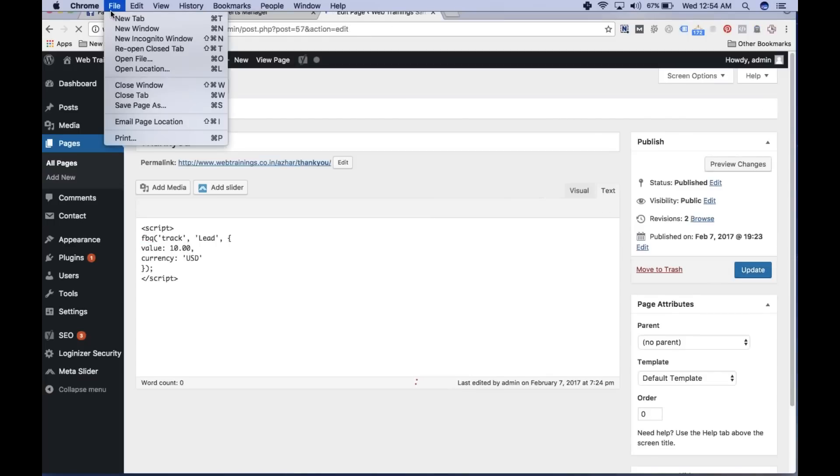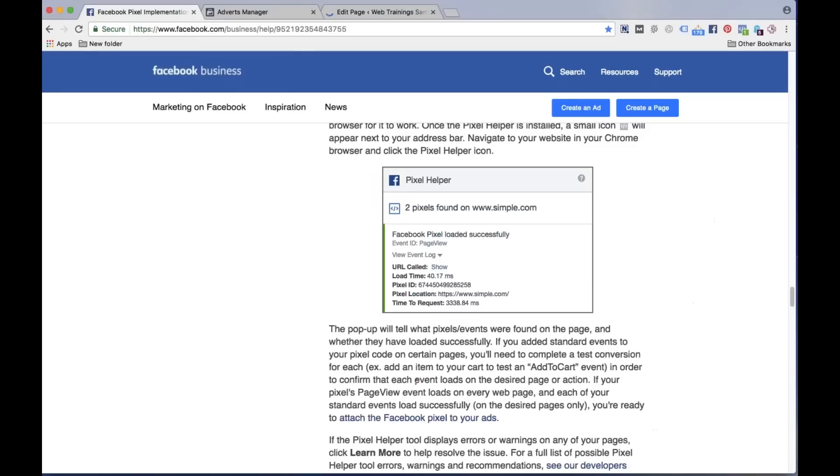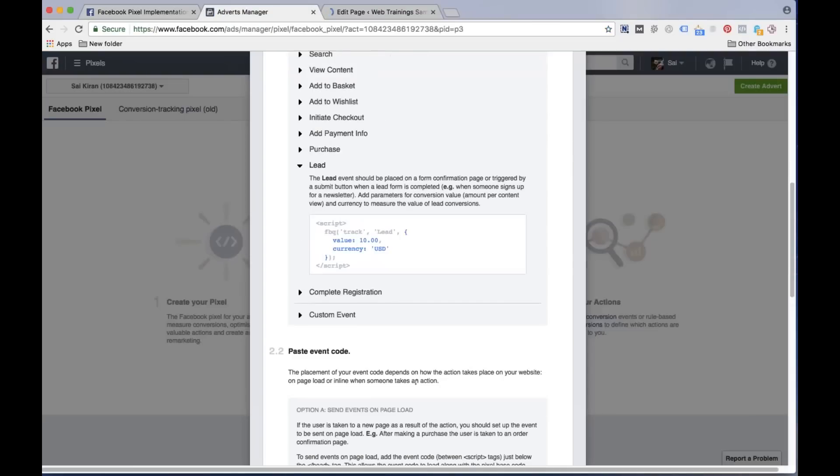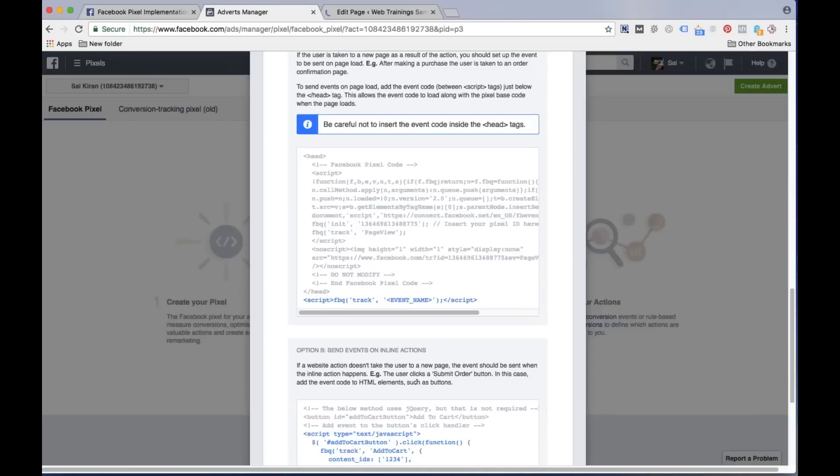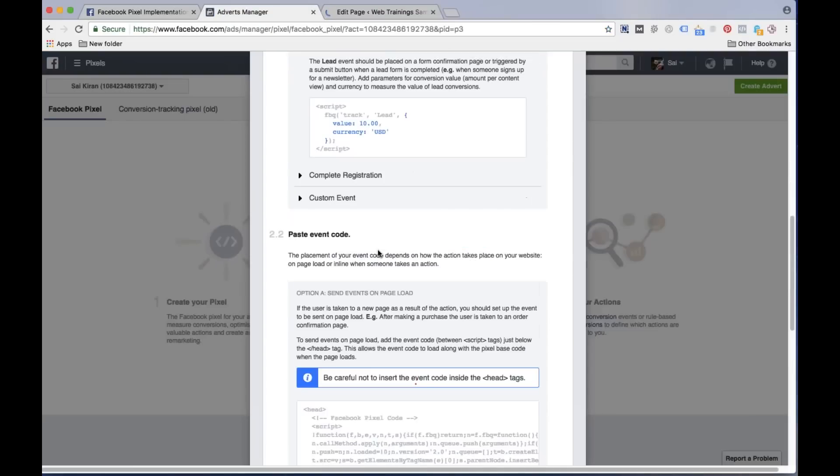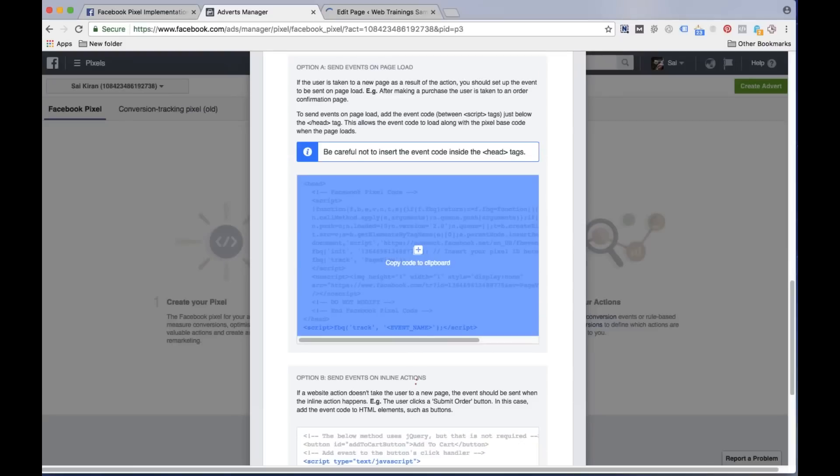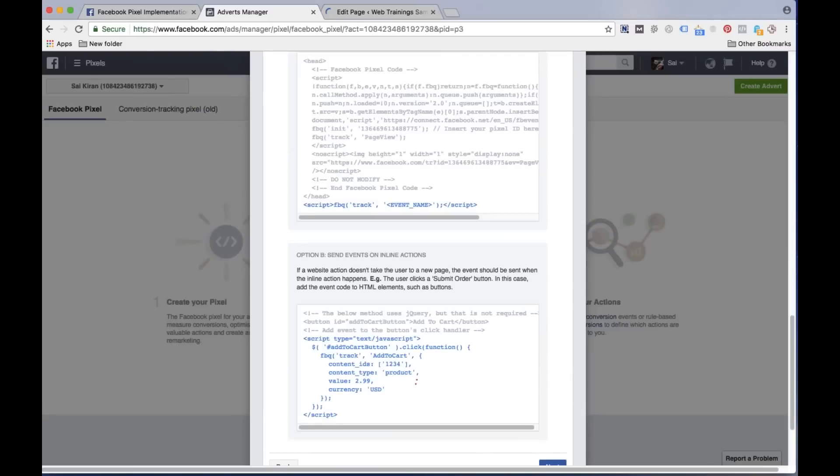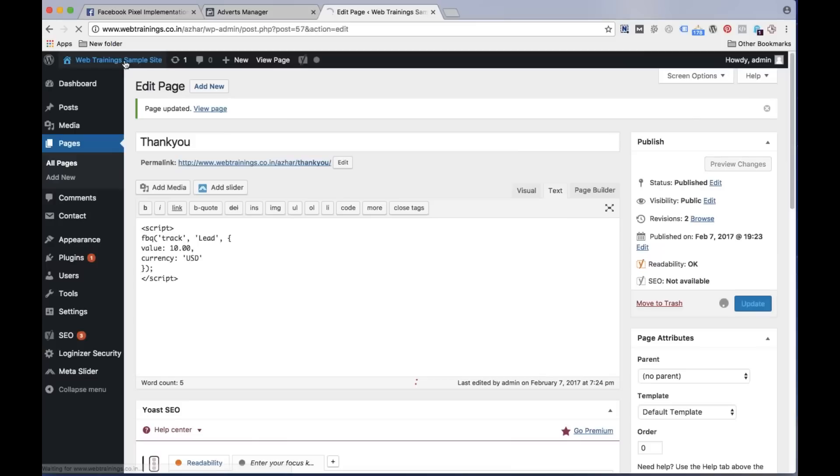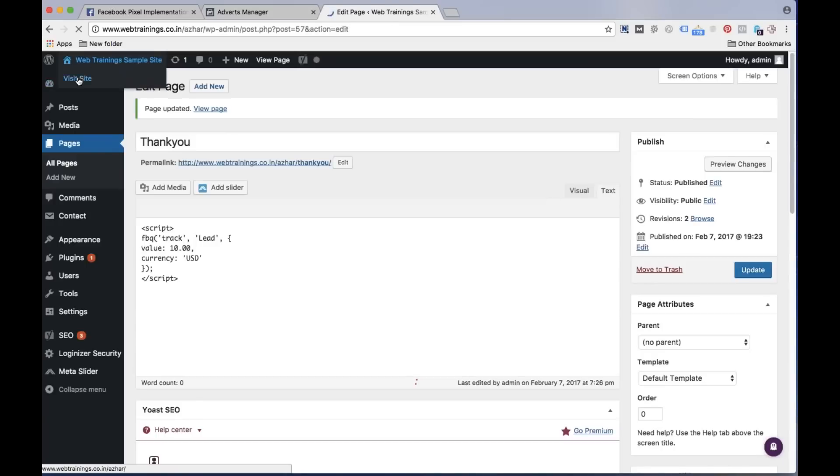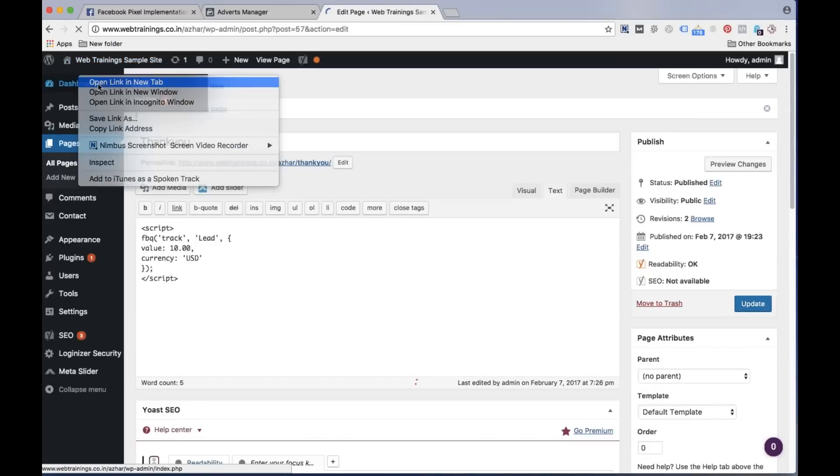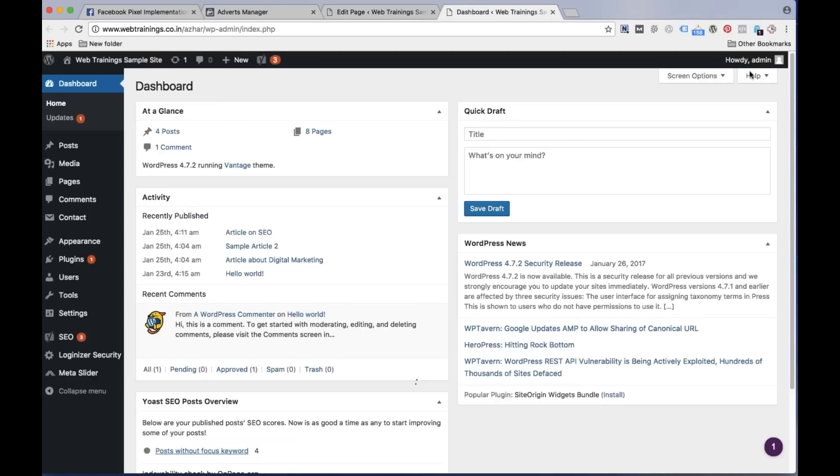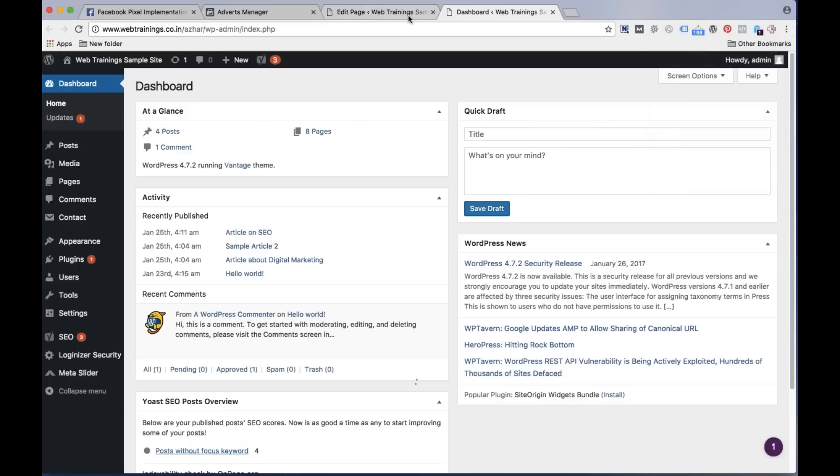I don't need to do any extra options here. Once I open my website, I can verify whether this pixel code is working or not working. For this I don't need to do anything, Facebook is already providing one tool which is called pixel helper tool. I have already installed it in our system.